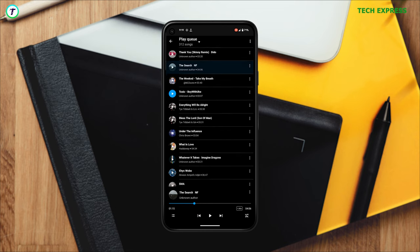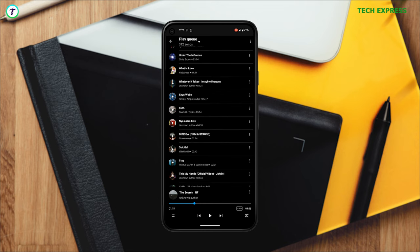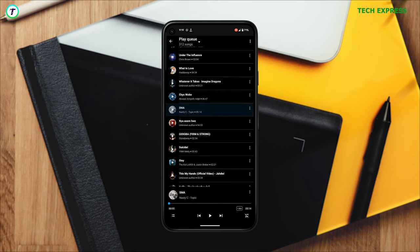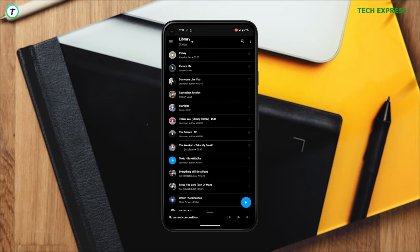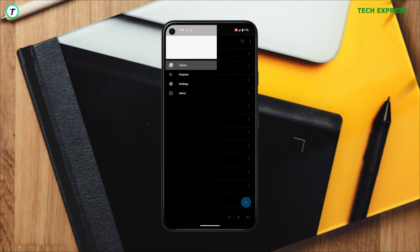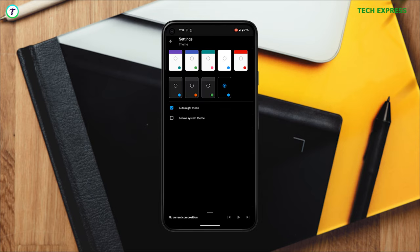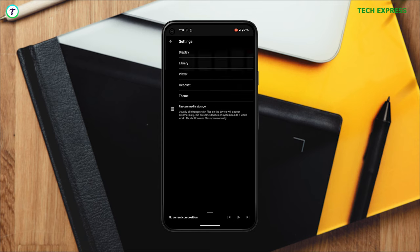It's got the basic features like an EQ, a playlist tab, and a folder tab that shows you all the folders on your device that have music in them. As simple as it is, you do get the option to make playlists and it does have a sleep timer. Unlike Pulse Music Player, you do get more themes to select from on this one.